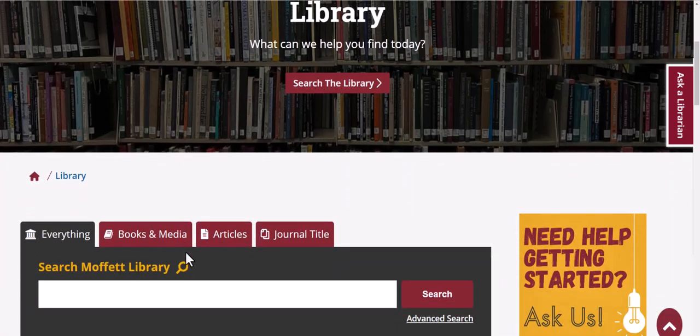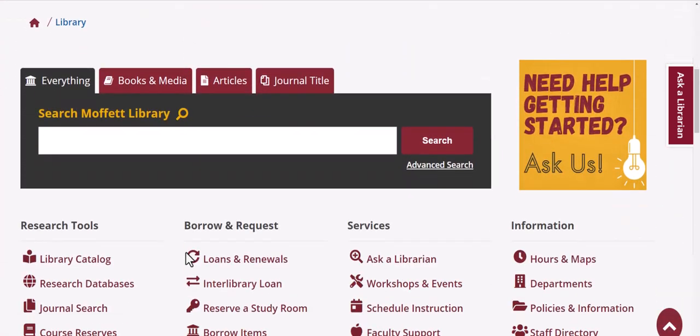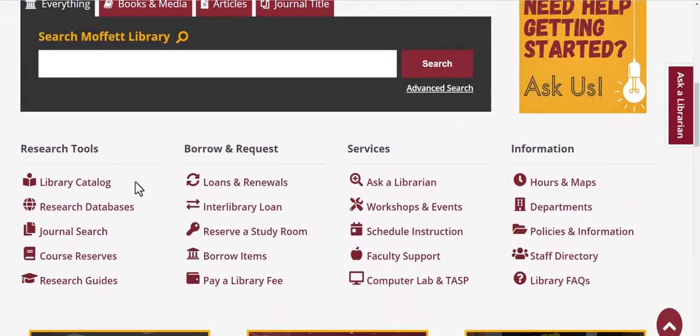You can find out what materials are available by going to Research Tools and clicking on Course Reserves from the library's homepage.